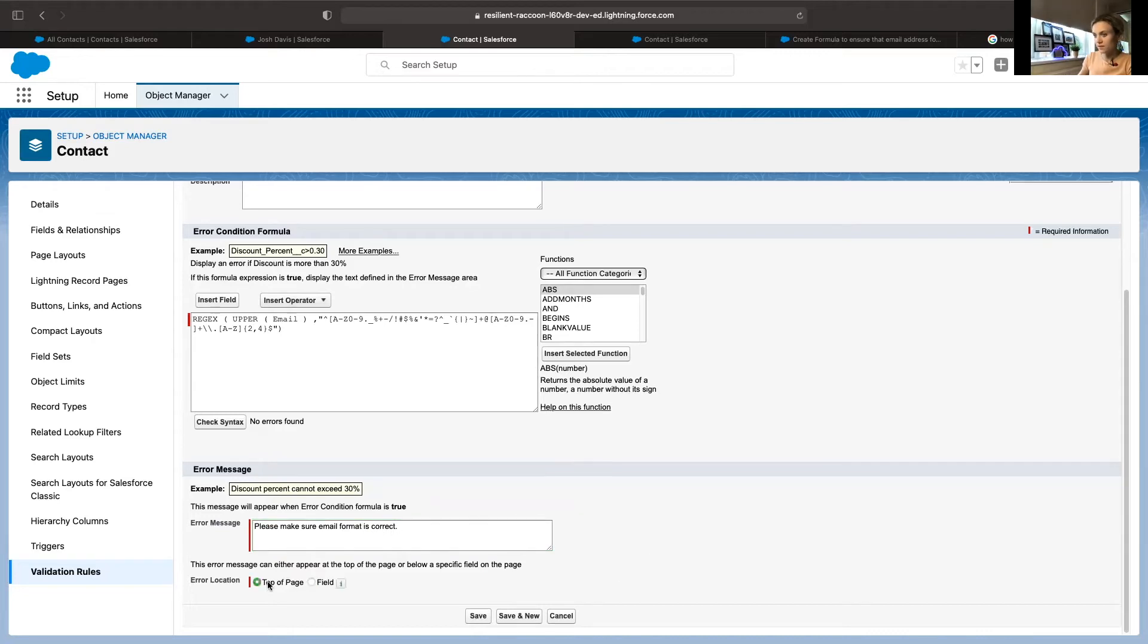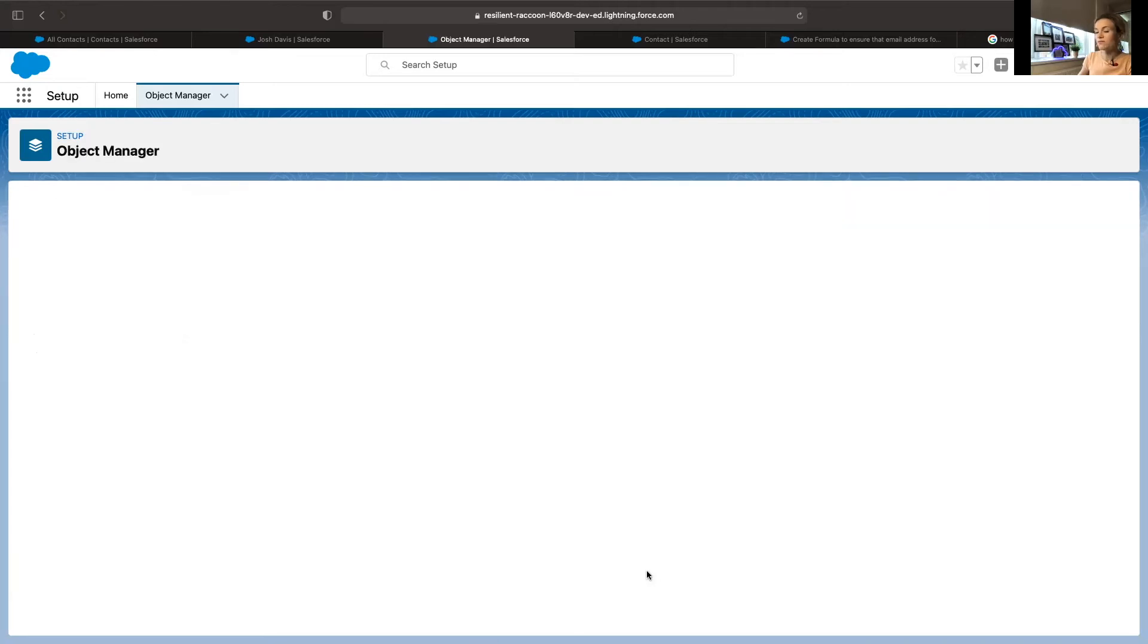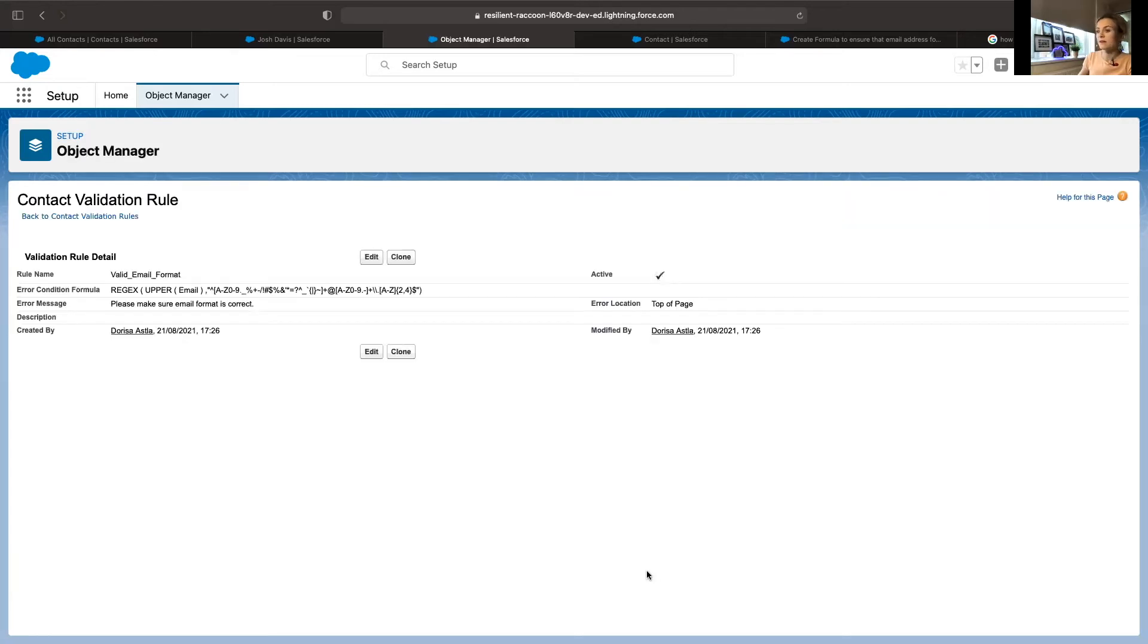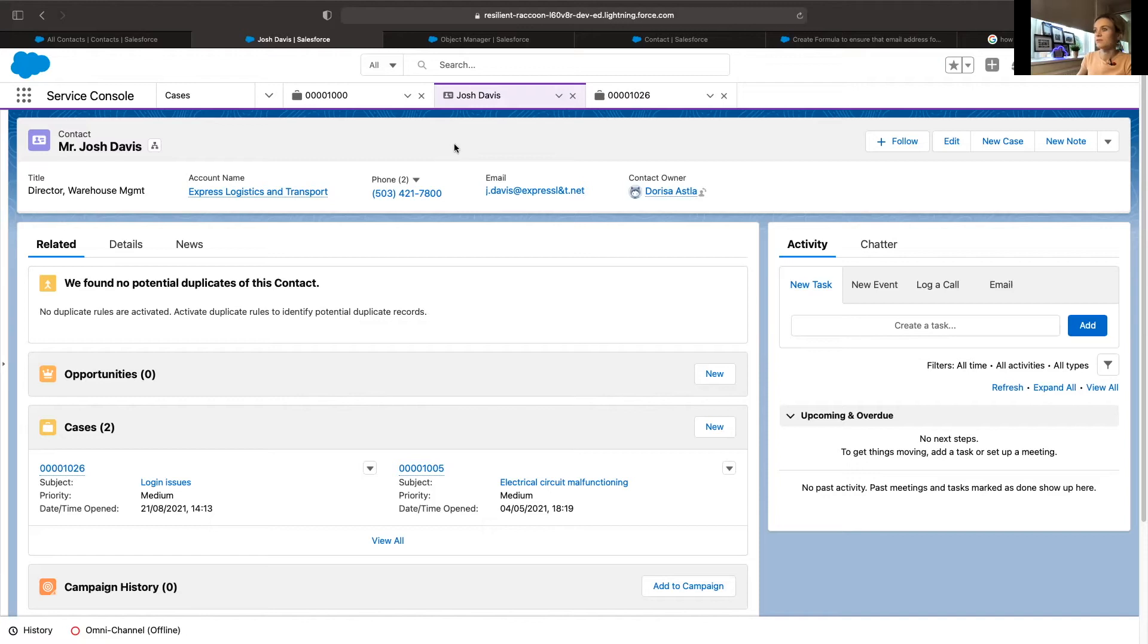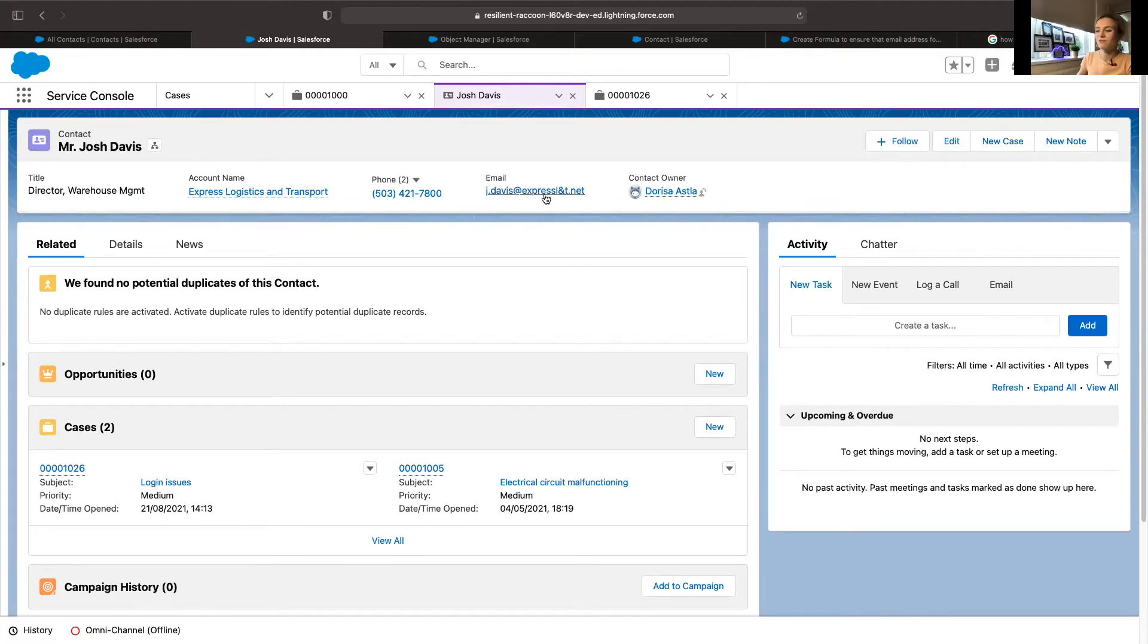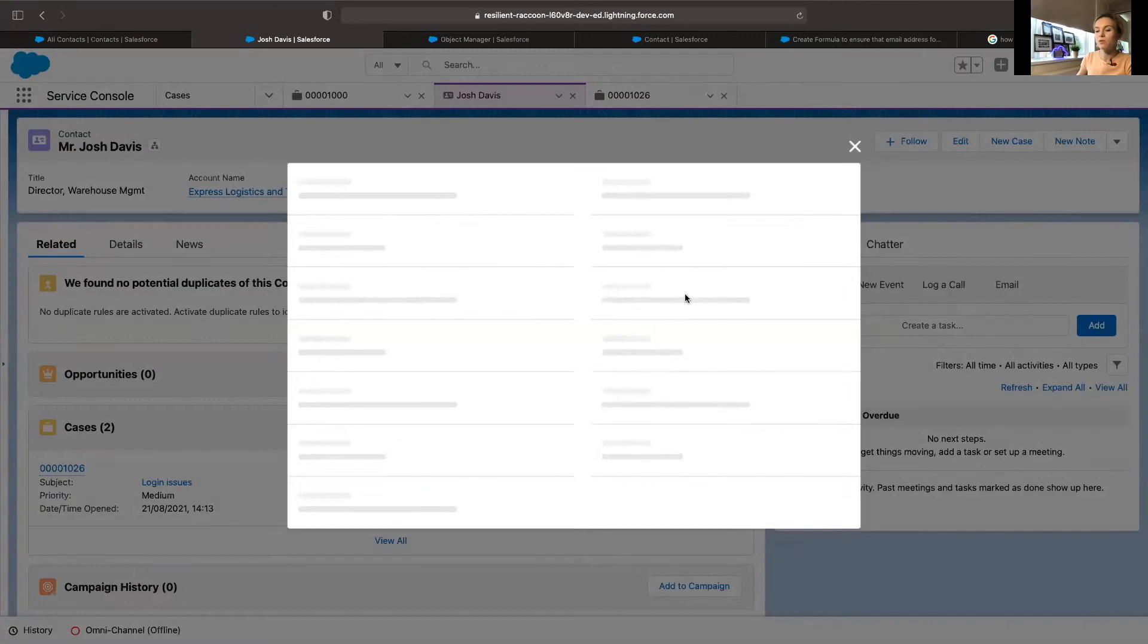We'll save this and we will test it. Just earlier I mass imported fake data just to use it later in the future. As you can see in this example, this email address would be invalid, this is invalid formatting. Now that we have applied a new rule, we can test.